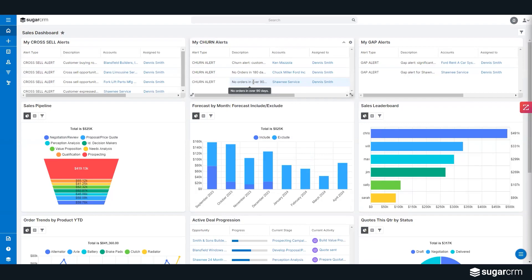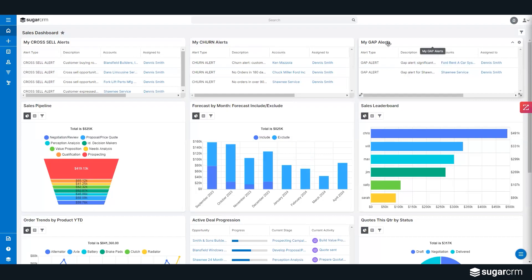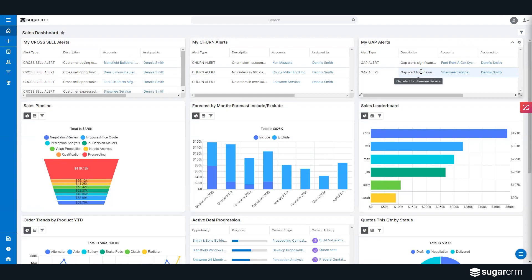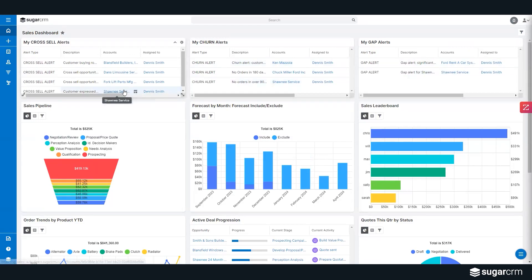Perhaps you sell inside a volume—you promise pricing according to a certain volume that needs to be purchased. We call these gap alerts. There's a significant order volume decrease over a period of time on a particular account. We're not waiting for the account to churn. We're not waiting for notice of non-renewal. We're proactively reaching out to those particular accounts.